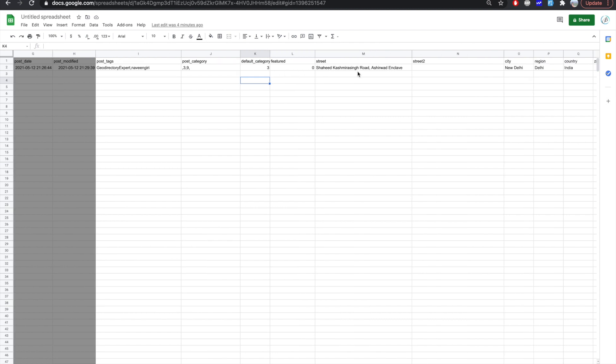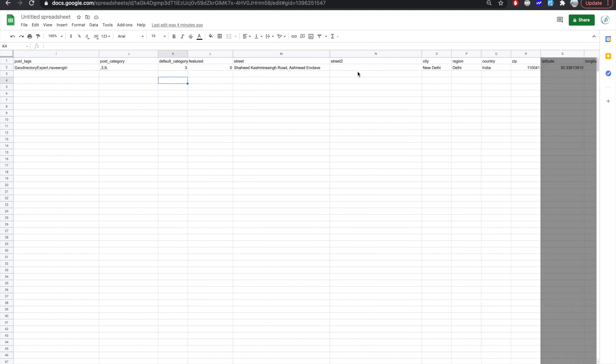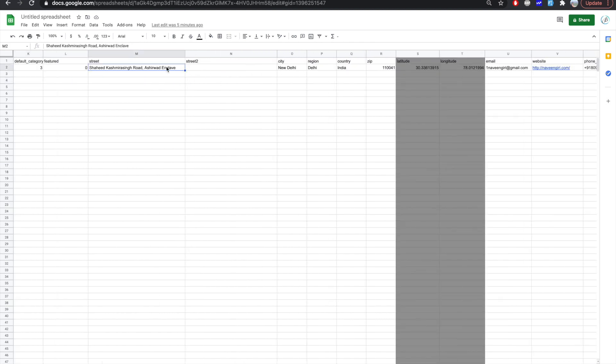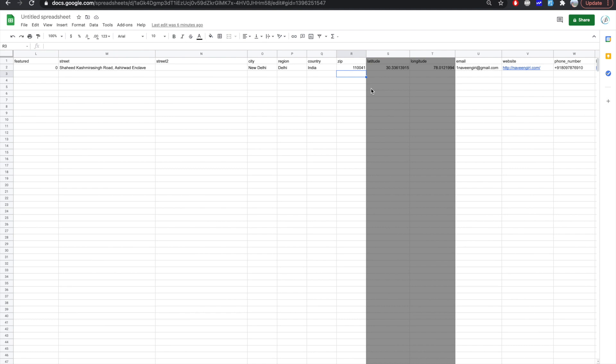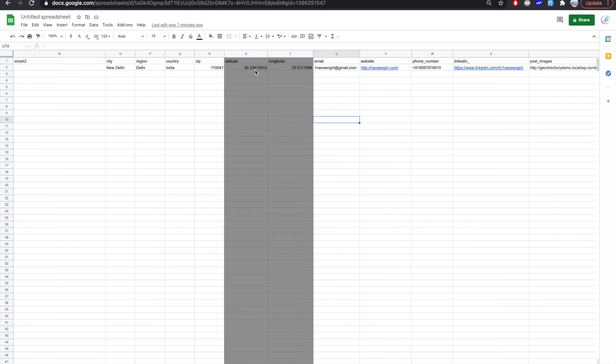Featured if you want to keep your listing featured or not. So there is street, street two. Basically you should be sure that this address should be identified by Google map otherwise your listing will get imported but then it will have map related issue. So make sure that this address is valid and city name, region, country name should be valid. Zip code is again valid.